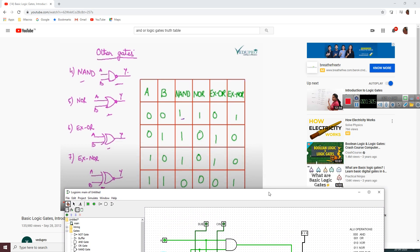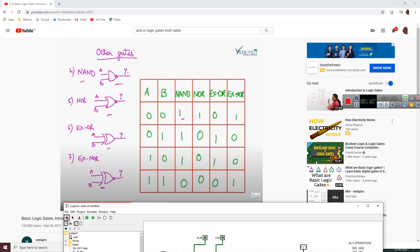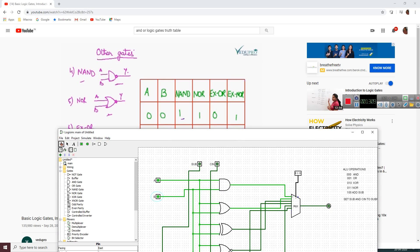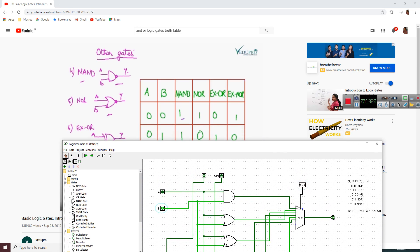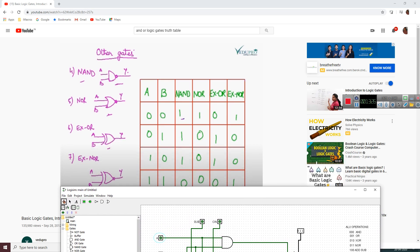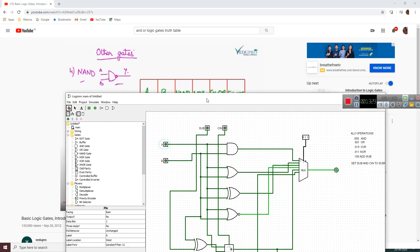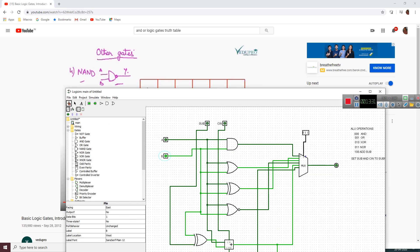For NOR gate, you have to select it as 1,1 on the function selector. For 0,0 it is 1; for 0,1 it is 0; for 1,0 it is 0; and for 1,1 it is 0. NOR gate is finished.